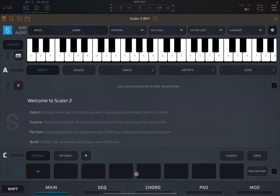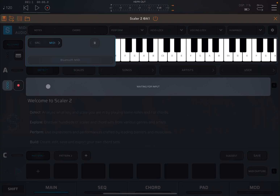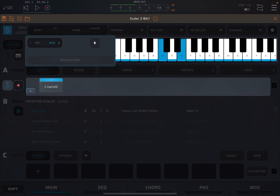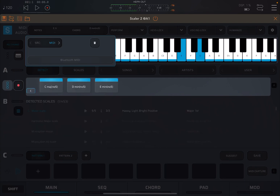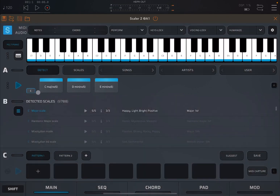Let me show you how you can add some chords. The first way would be to detect some chords — click on the Detect button and play something on the keyboard. Let's stop detecting. We now have a number of chords here, including some notes.